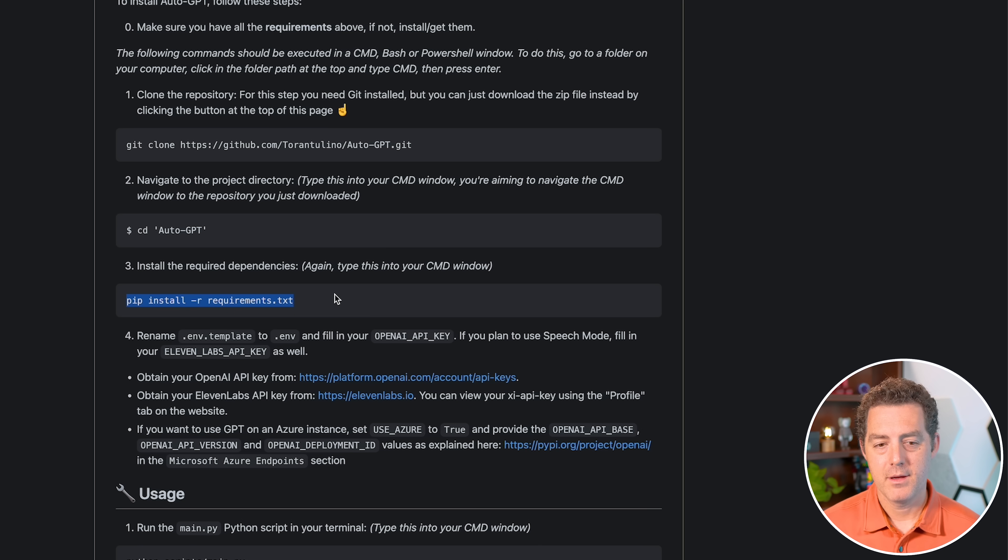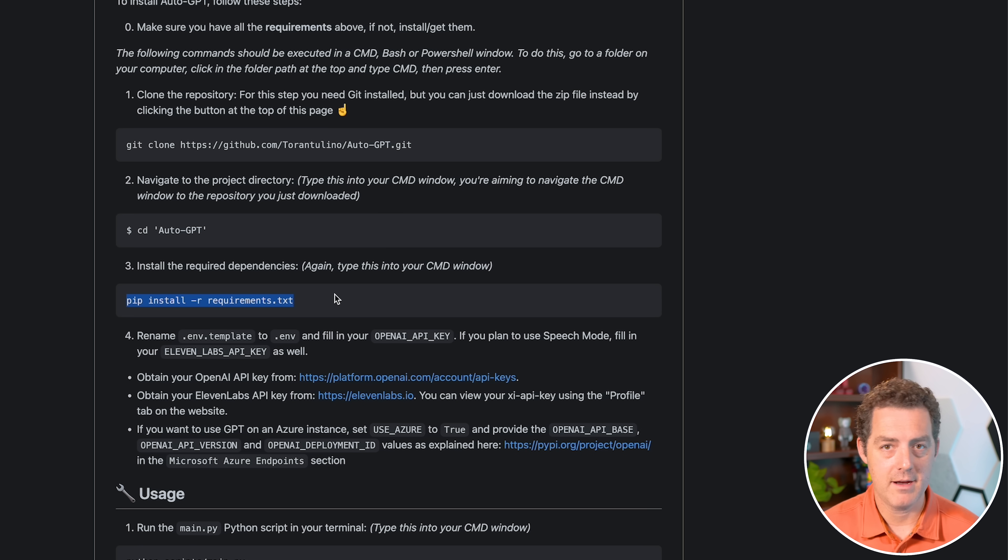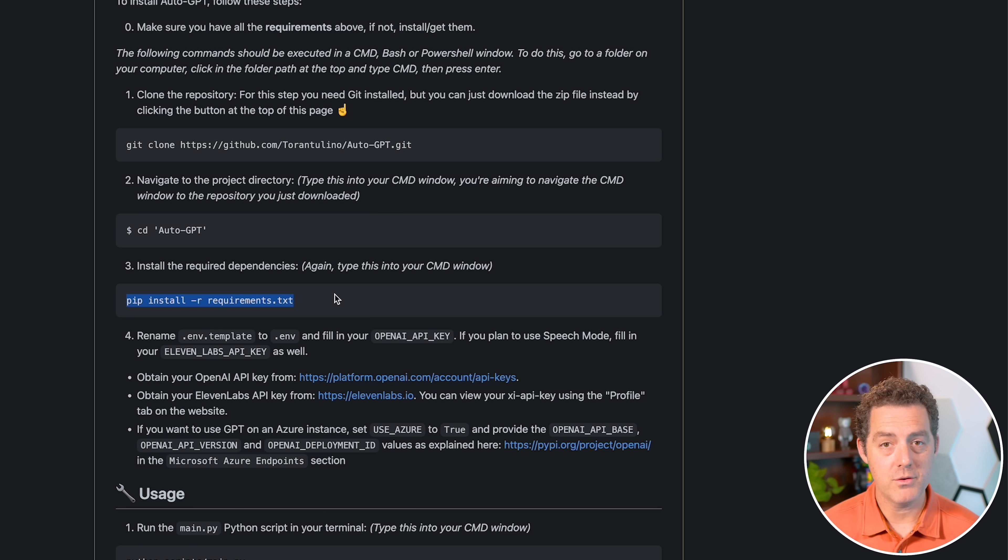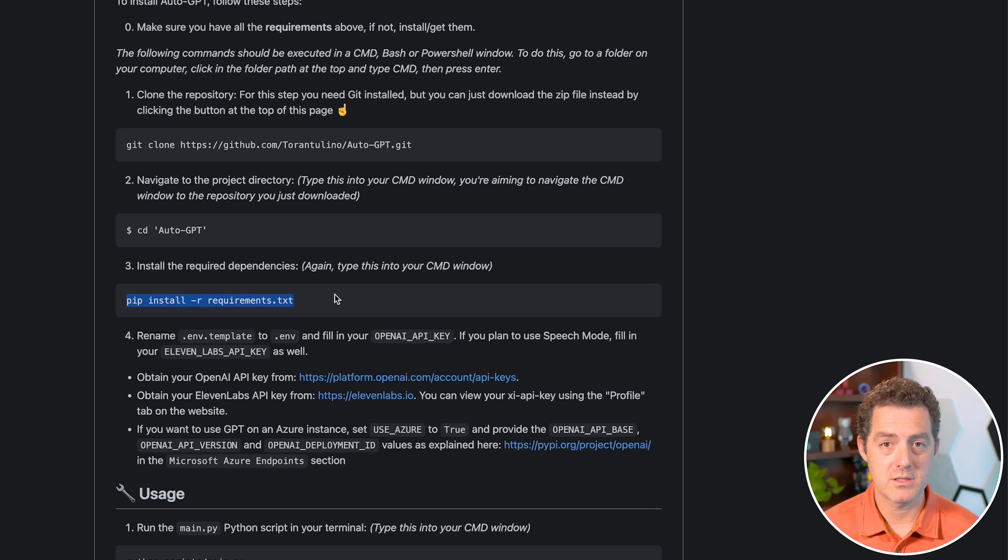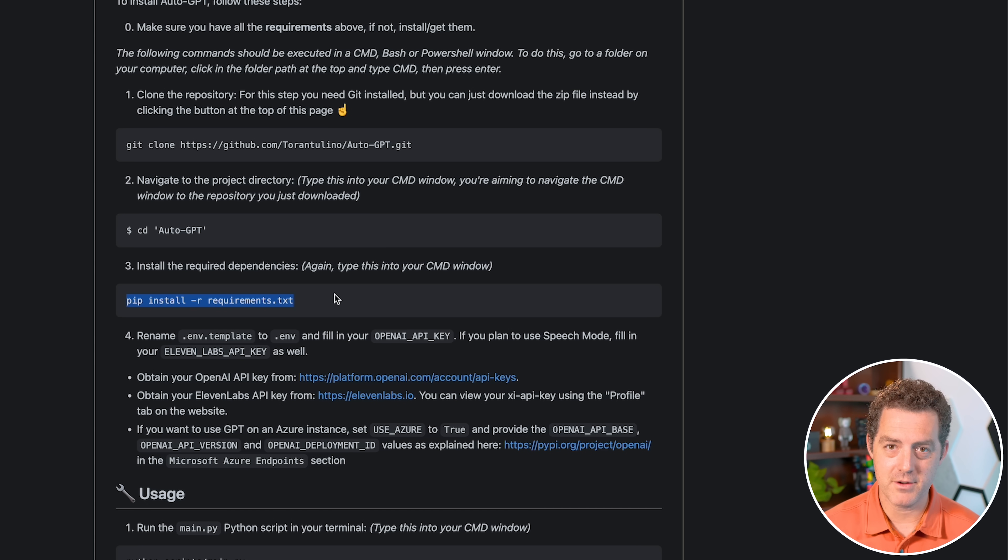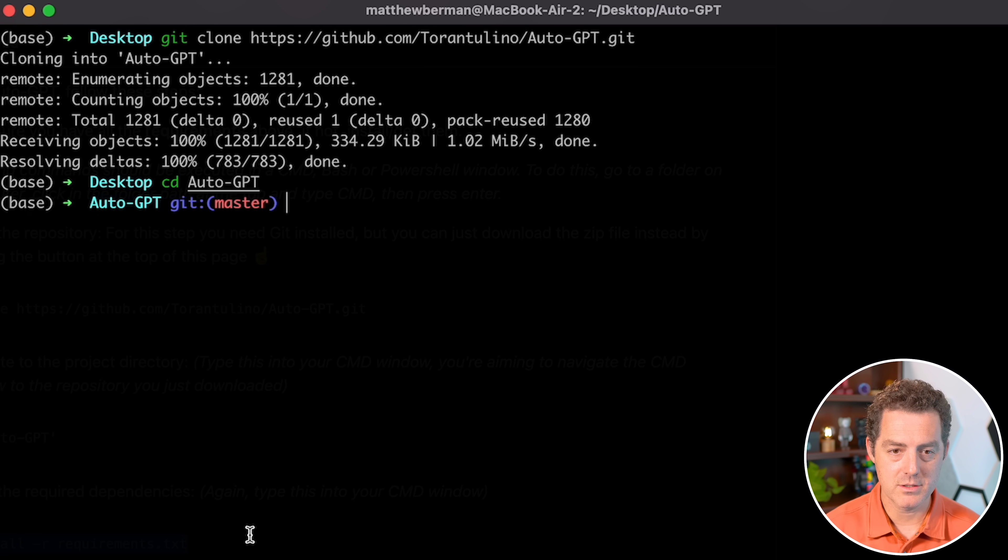We did that. And the next thing we're going to do is pip install r requirements. Now, again, to do this, you already have to have Python installed. If you don't have it installed, go ahead and install it. Just Google search how to install Python on your computer. It's very straightforward. But I have it installed, so let's do that.